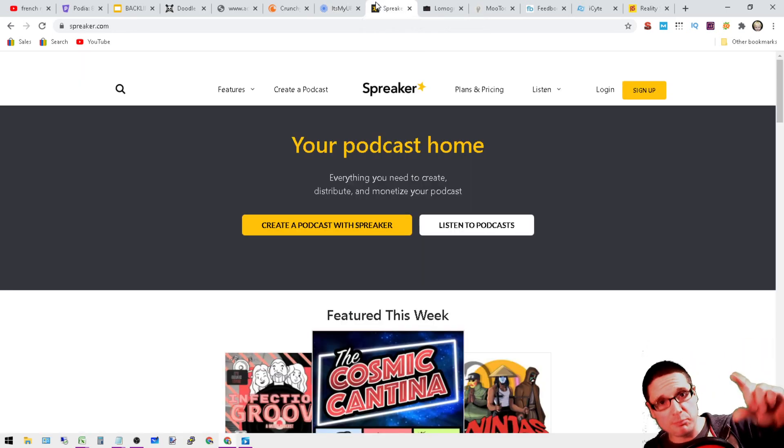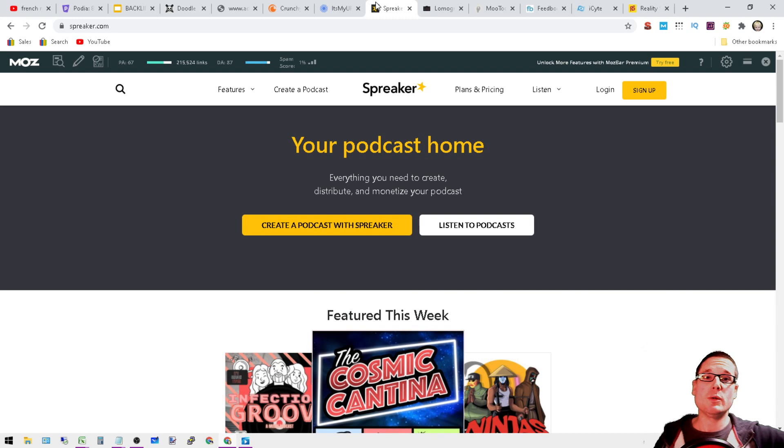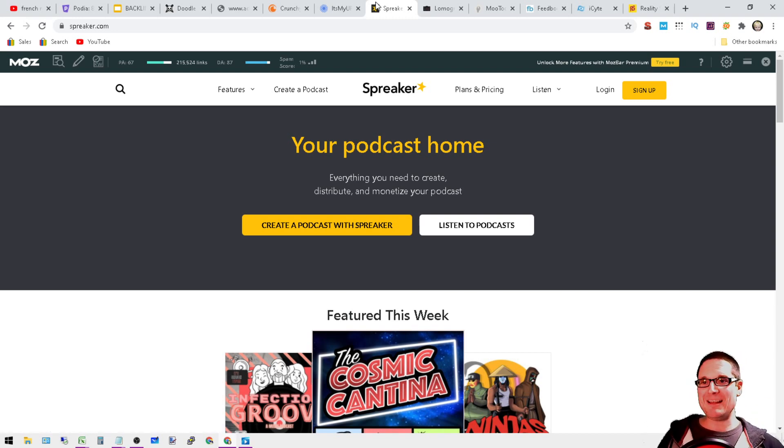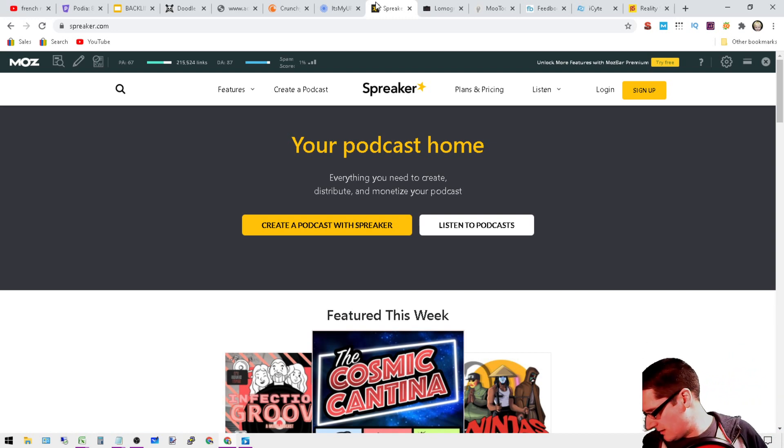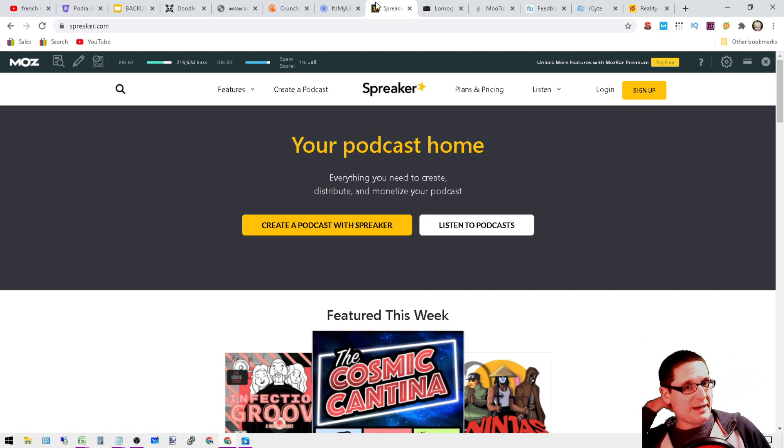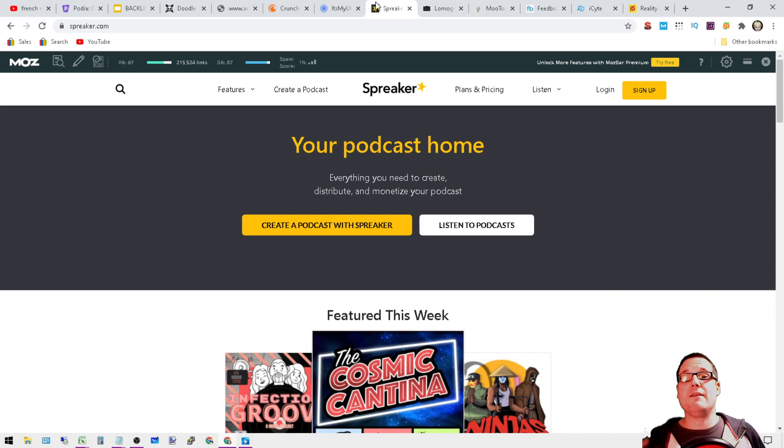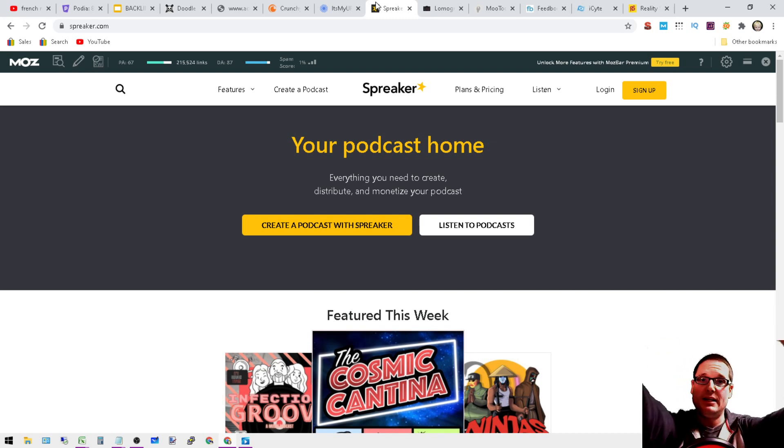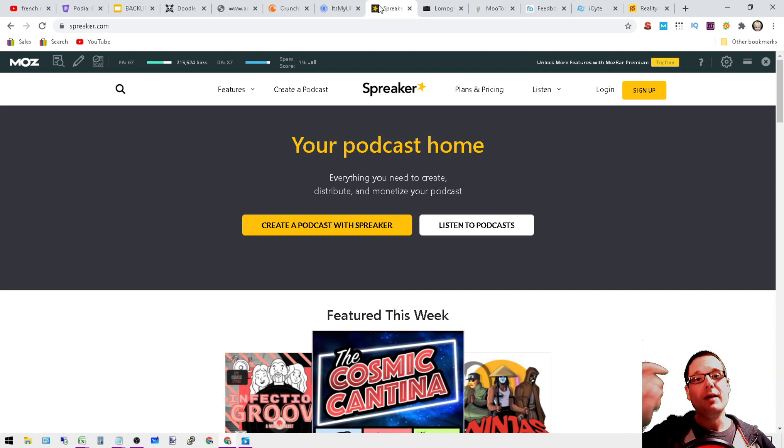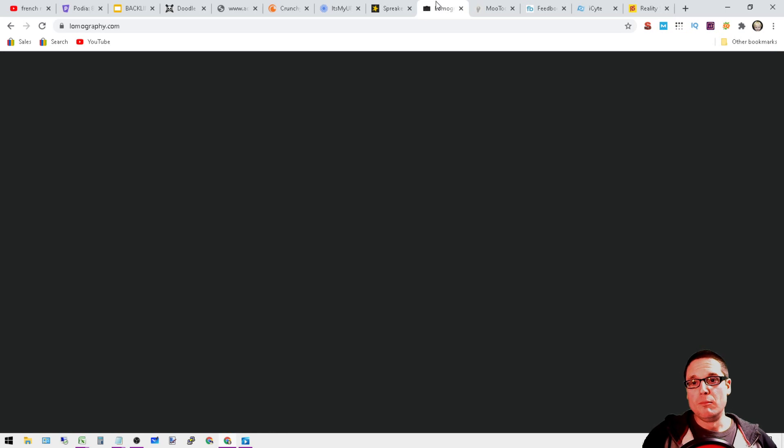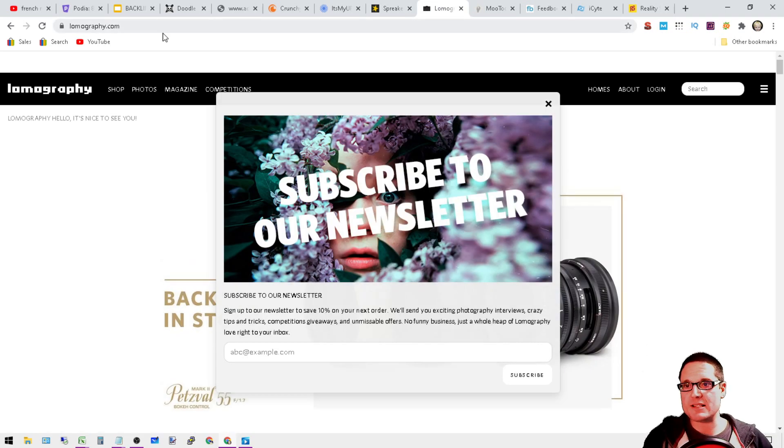Moving on, Spreaker.com. These are podcasts. I tried to add as many of these as possible. The ones that I found that you could add in that would give me a dofollow, I added them to my list, so it's here.